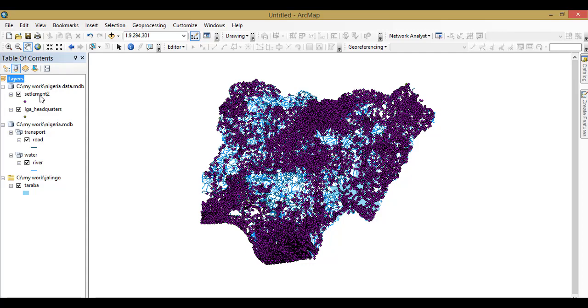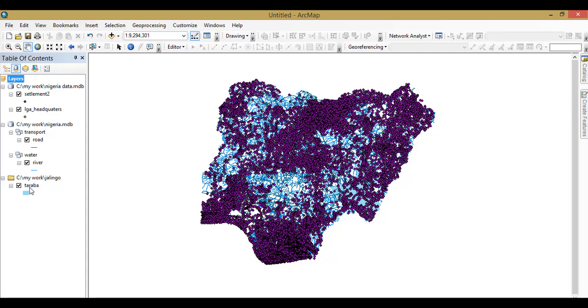You can see it covers the entire boundary of Nigeria. I have the local government headquarters too, and I also have the road layers and the rivers. So these four things I want to batch clip them into just a specific location. I'm using Taraba state as a case study for today.